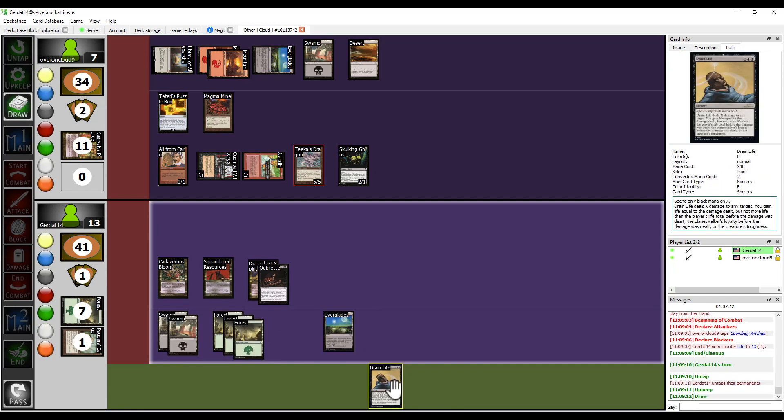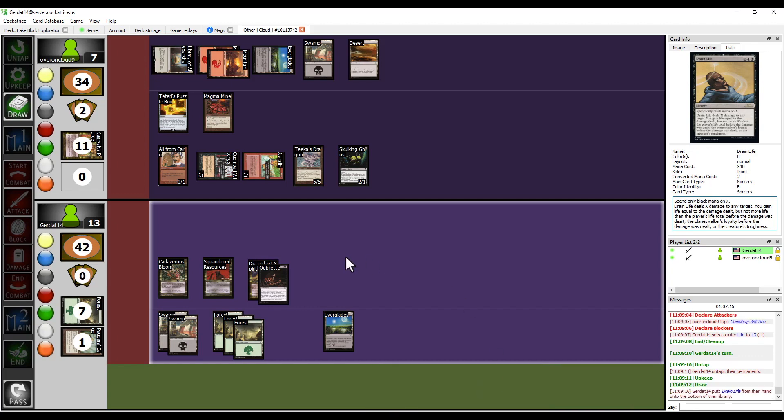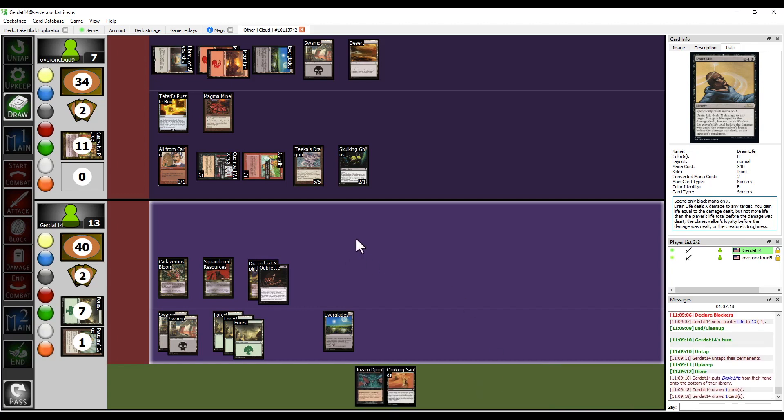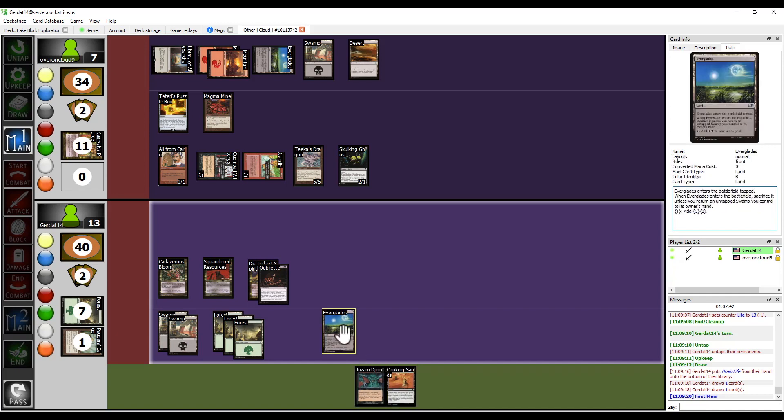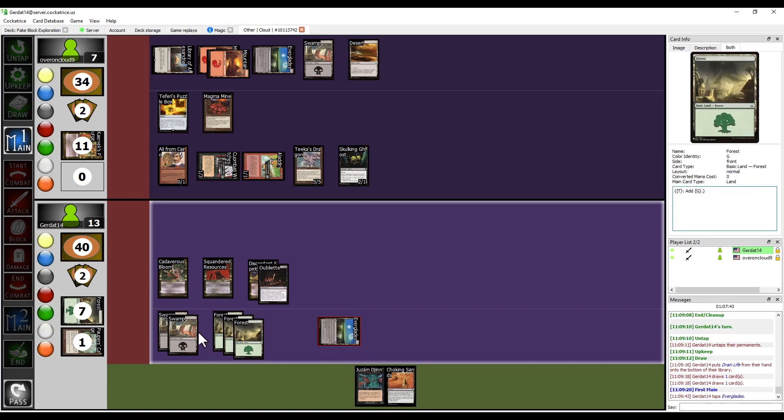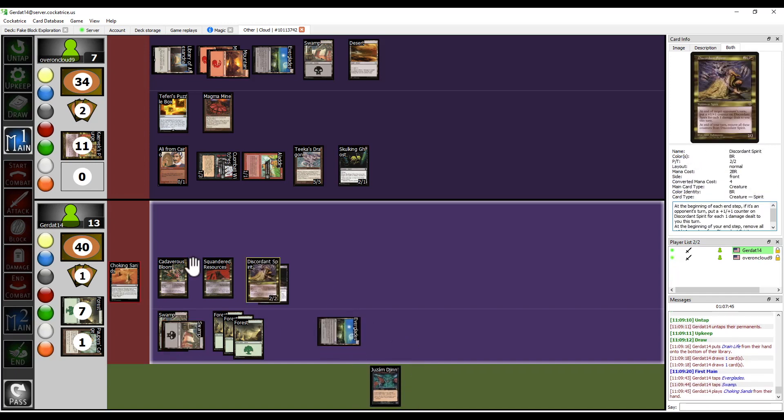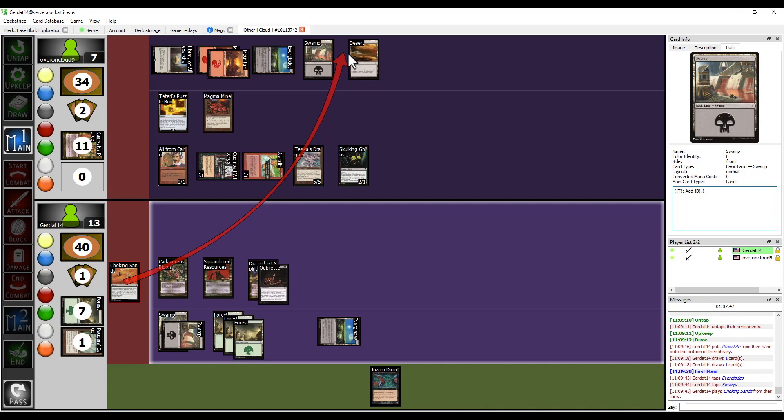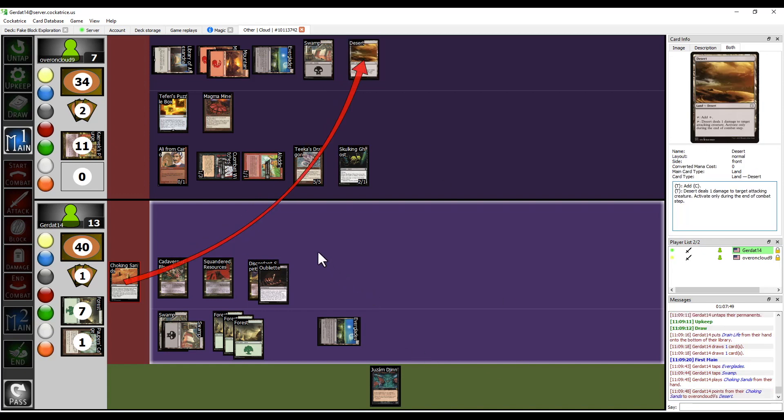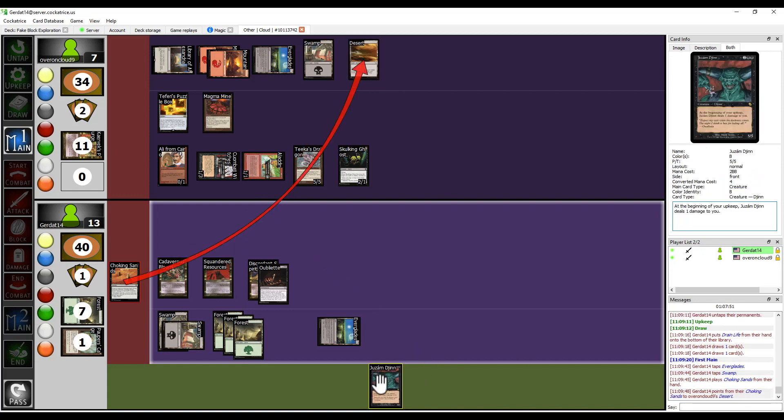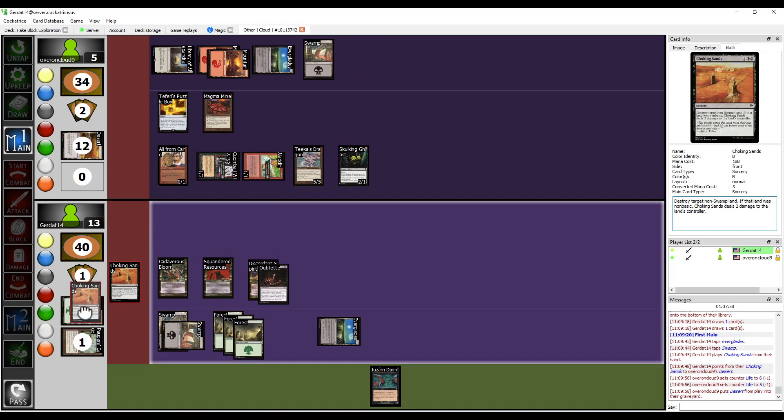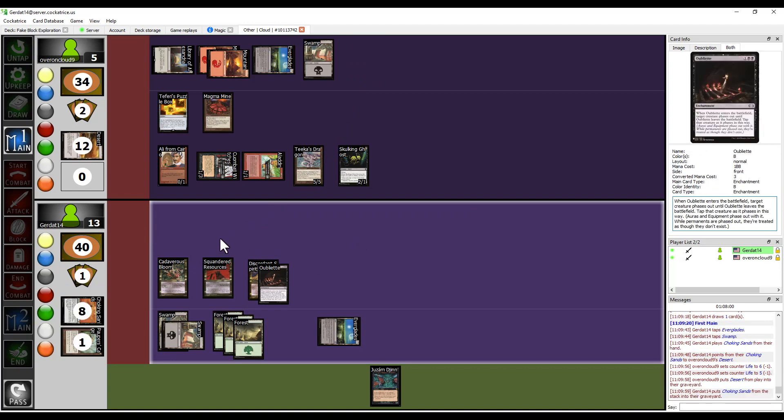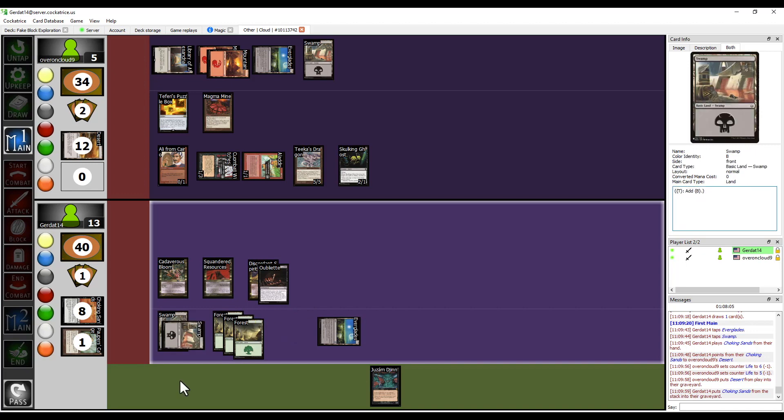Can you kill Aladdin in order to regain control of the dragon probably not. Okay, and then one two. I mean I can do that, but no real point in doing that is the problem. Yeah, oh well. All right, I'm gonna cast choking sands on your desert. Just destroy target non-swamp land if that land is a non-basic land, choking sands deals two damage to that creature's controller nice. All right, my desert has been destroyed.